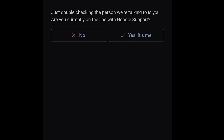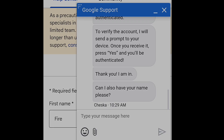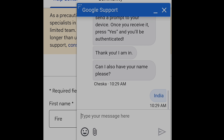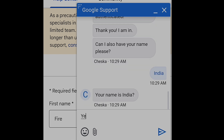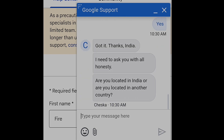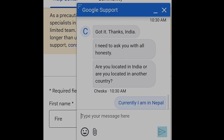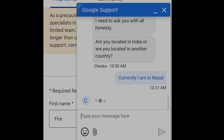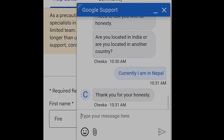To verify the account, she said she would send a prompt to my device. Because this is Google, I approved the prompt — but do not approve prompts if you are not doing something like this, for security reasons. She asked for my name, so I gave her my email address name. Then she asked whether I am in India or another country, and I honestly answered that I am in Nepal.